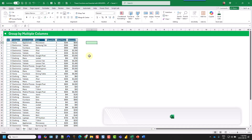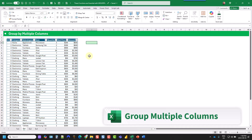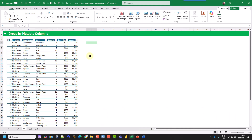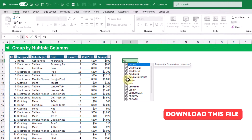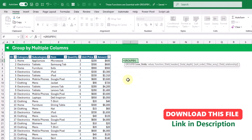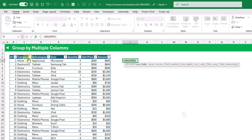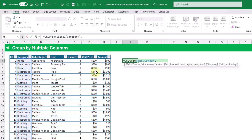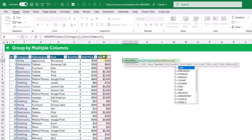With the group by or pivot by functions we can quickly summarize data with a formula. In its simplest form, the group by function allows us to group data based on a column — for example we might want to group this data by category — and then it allows us to summarize another column, such as the amount column, and choose how we want to summarize those values.